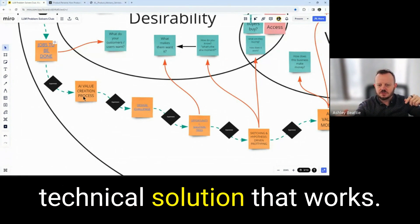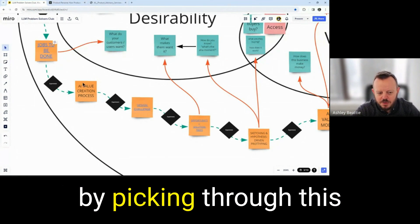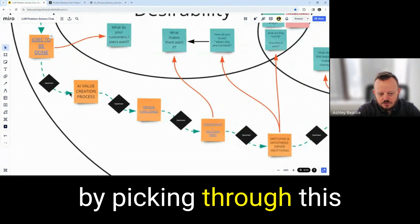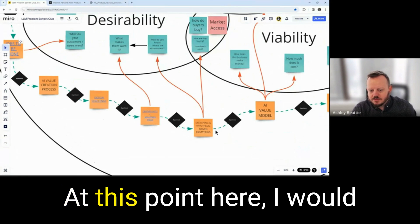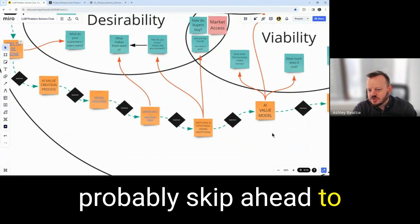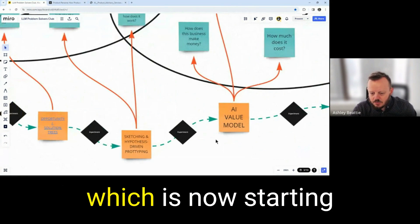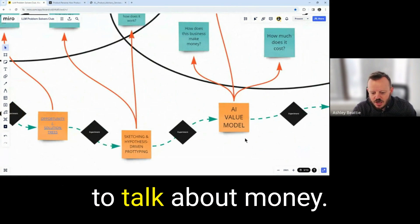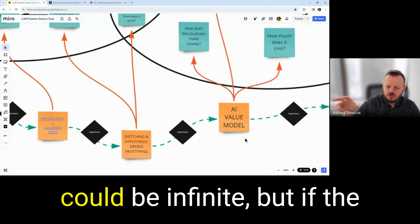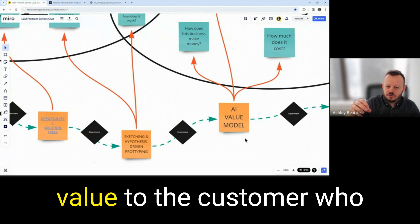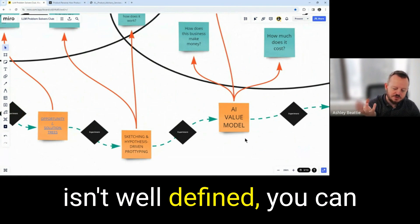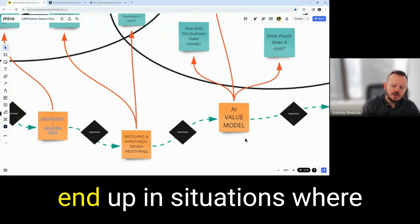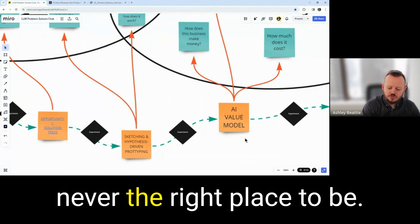Demonstrate that we have a technical solution that works. You de-risk your process by picking through this value creation process. At this point here, I would probably skip ahead to the AI value model, which is now starting to talk about money. Yes, the value to the user could be infinite, but if the value to the customer who actually spends the money isn't well-defined, you can end up in situations where everybody wants it, but no one will buy it. That's never the right place to be.